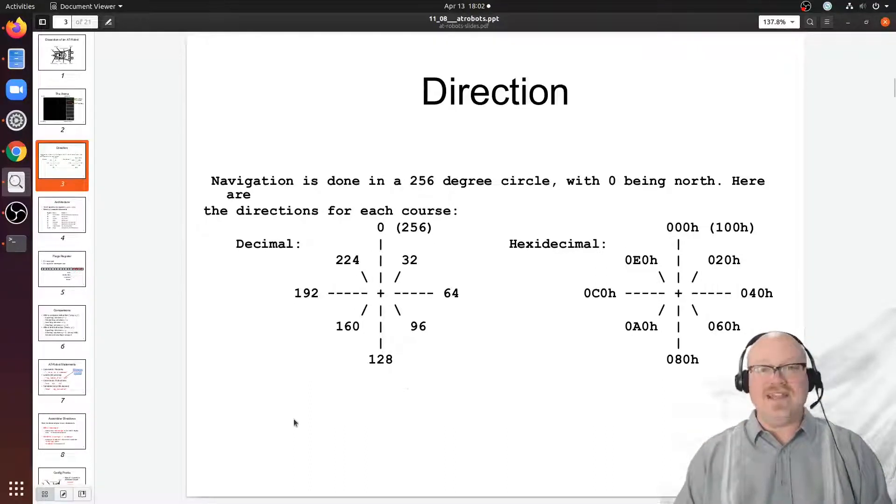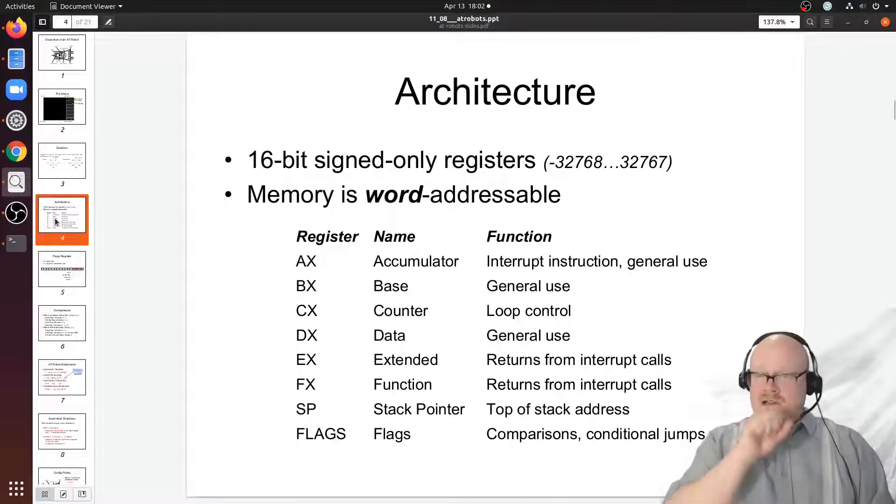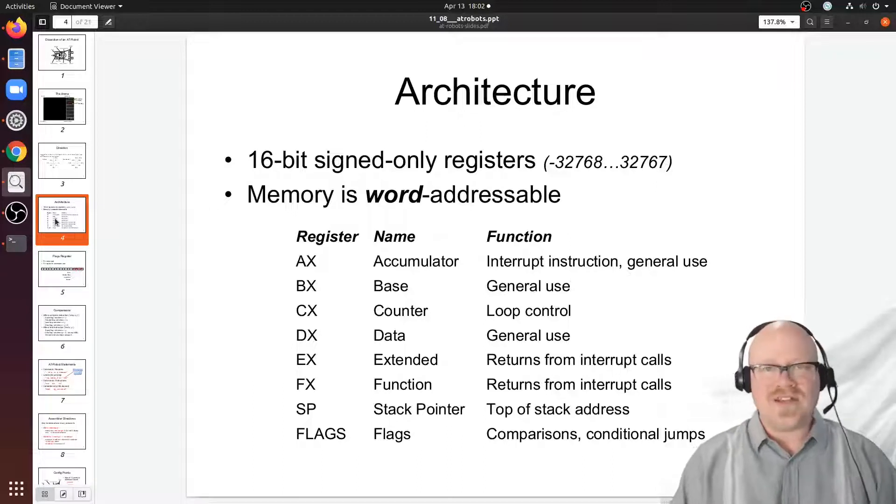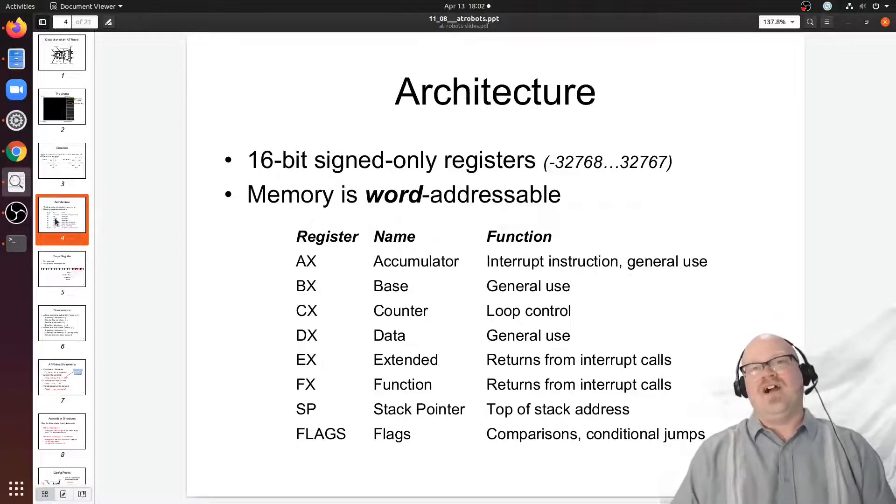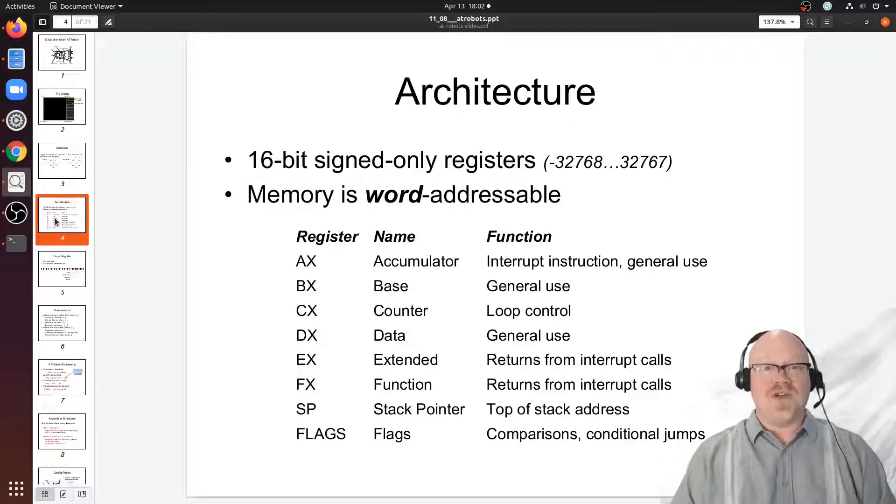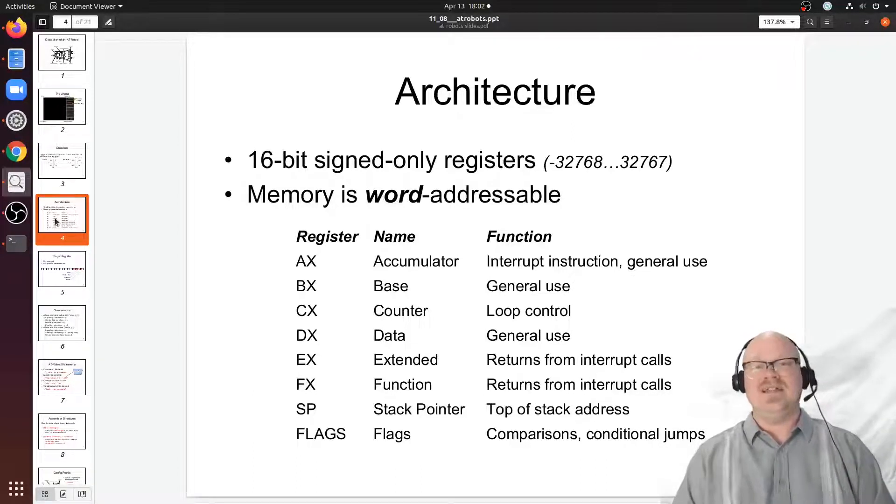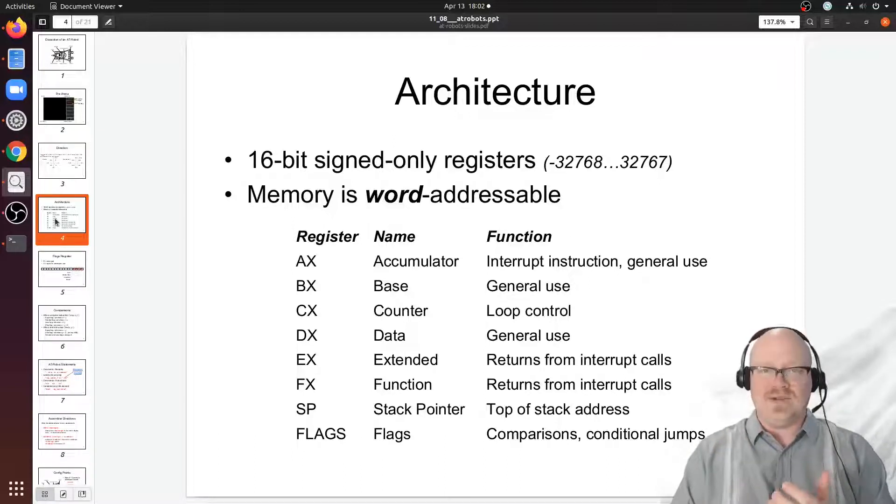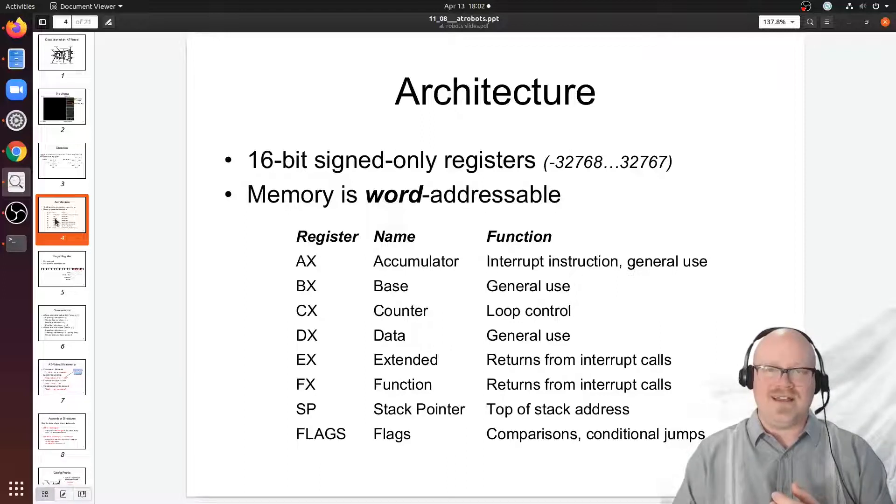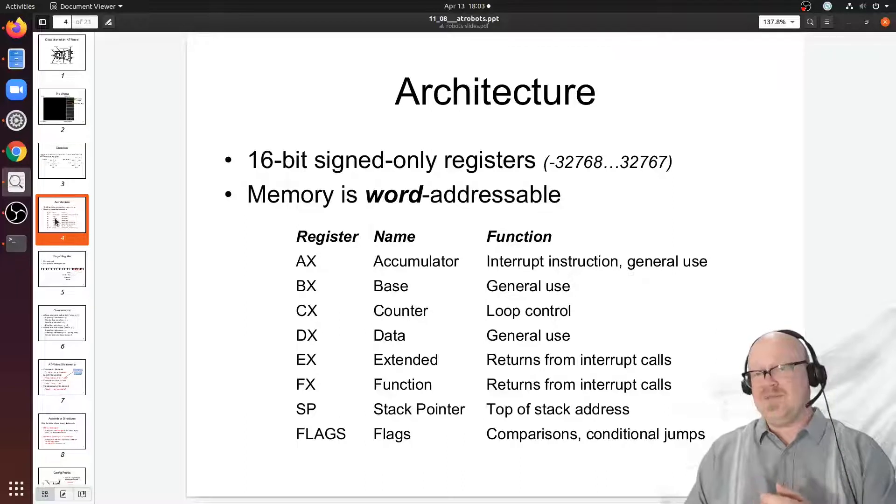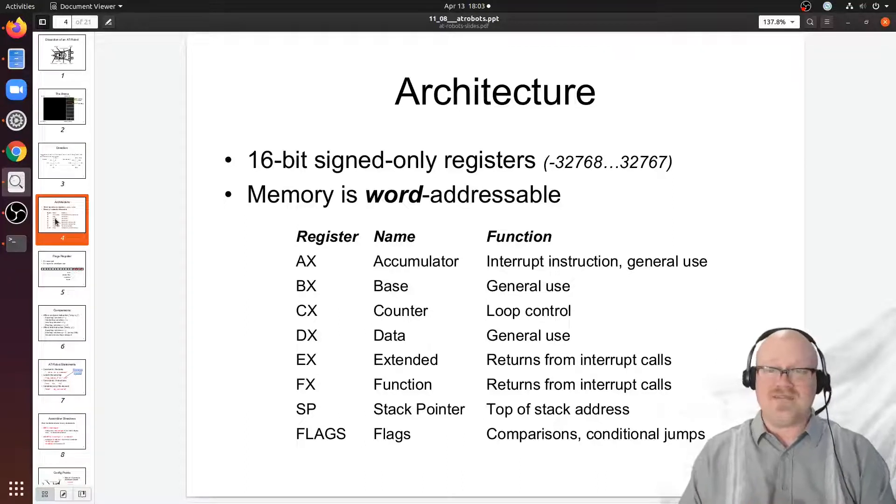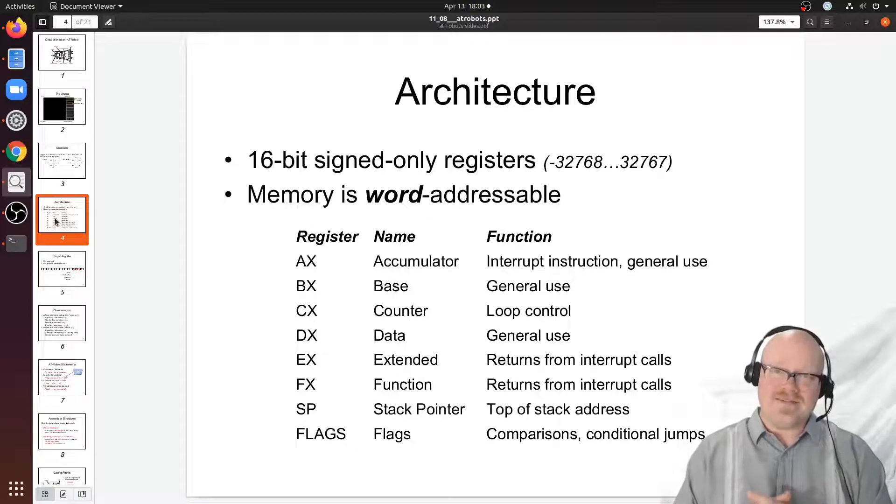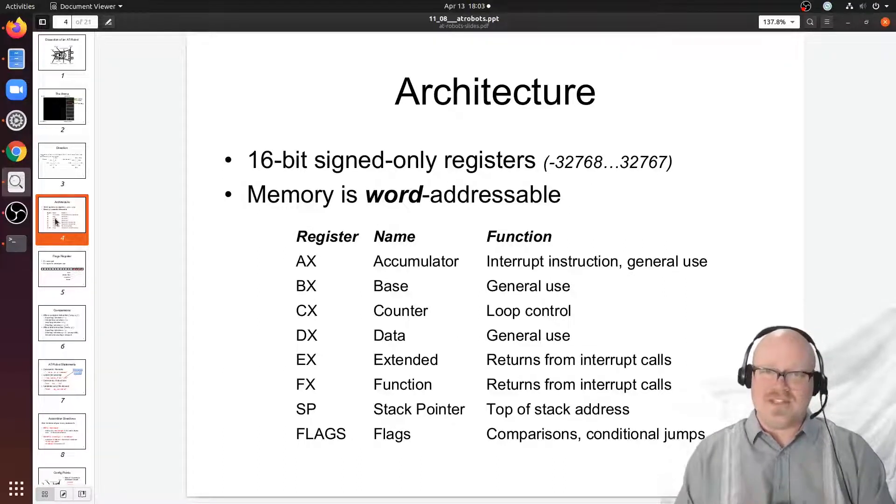The AT robot computers that run the AT robot tanks are all 16-bit computers, so every register in them and every memory location is a 16-bit signed only memory concept. There's no way to do unsigned mathematics or comparisons in an AT robot. That means we can get numbers as low as negative 32,768 or as high as 32,767.